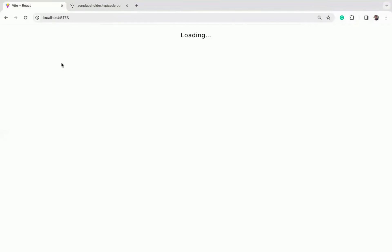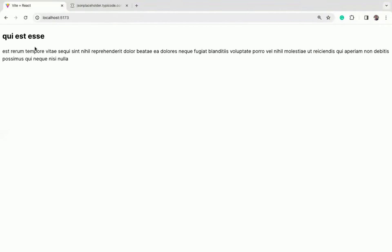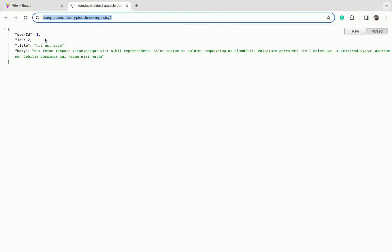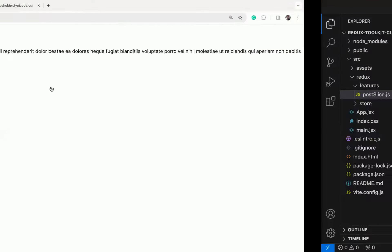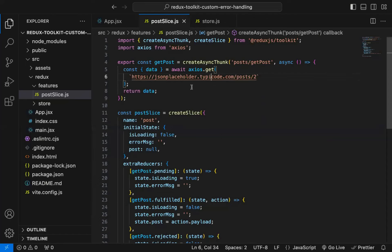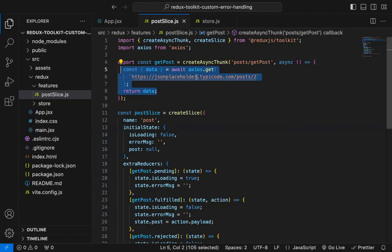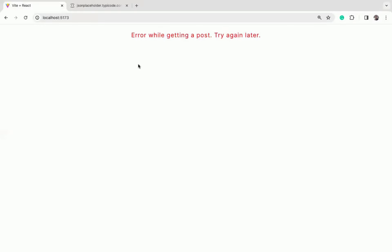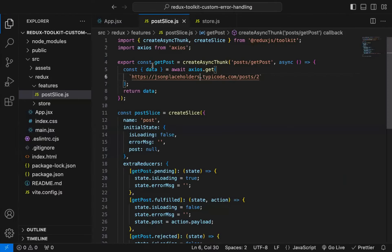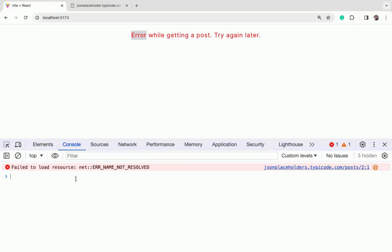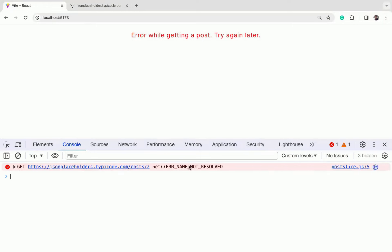When the application loads, you can see initially 'loading' is displayed and then we get the information for that particular post. This is working. Now, whenever we are using await we always need to use try/catch, but here as you can see I have not used try/catch. So what will happen if the API fails? If the URL is wrong and we check now, you can see we correctly get this error — our application is not breaking.